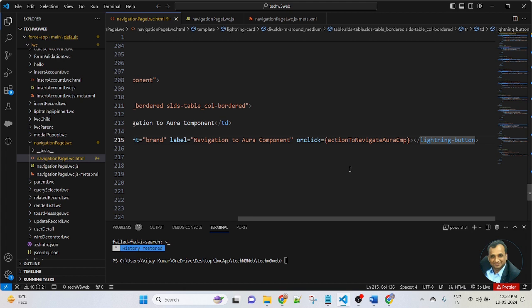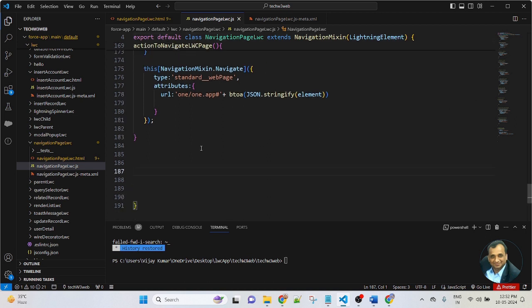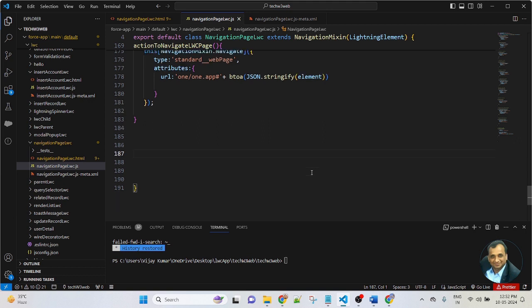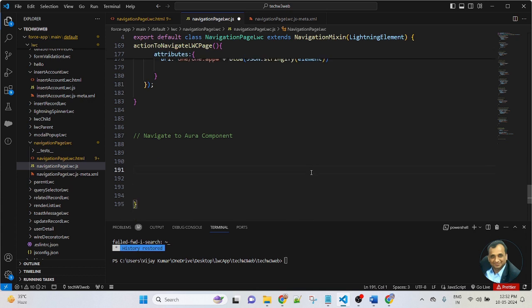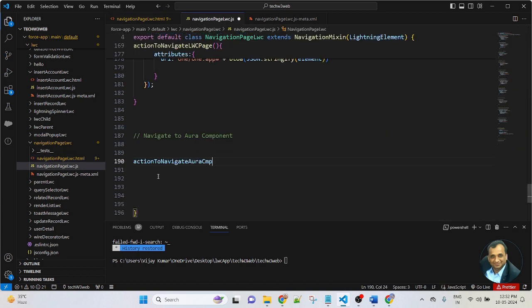After that, I am going to the JavaScript so I can create a function method. I copy the method and go to the JavaScript. In the previous lesson we learned 'Navigate to LWC page', so below that section I am creating another section: 'Navigate to Aura component'. The method name is actionToNavigateAuraCmp. I copy from here and create the function in the JavaScript.